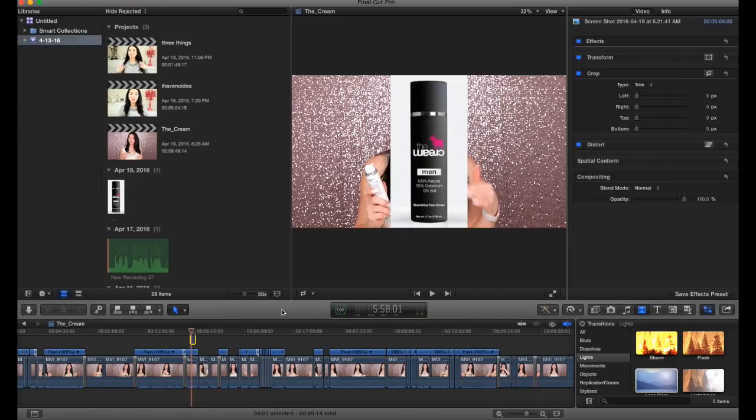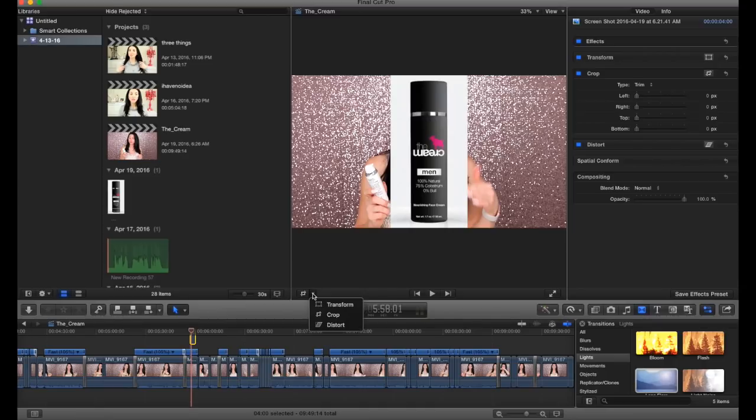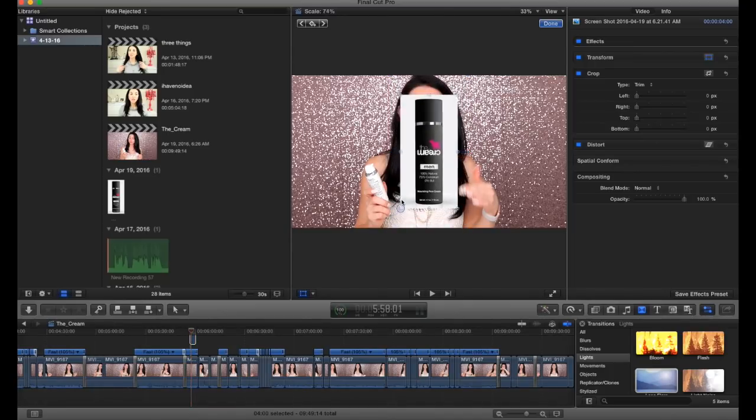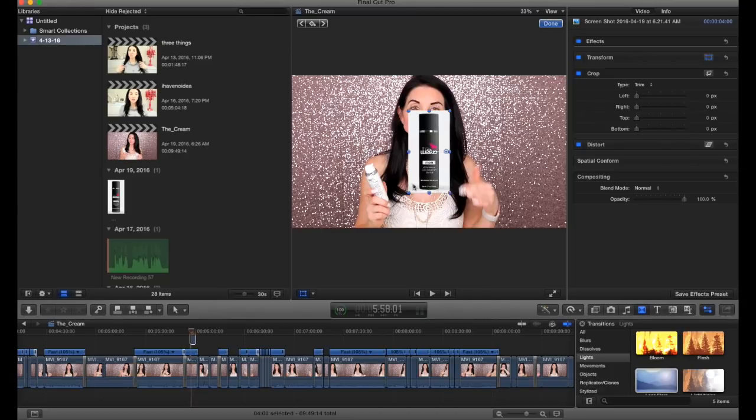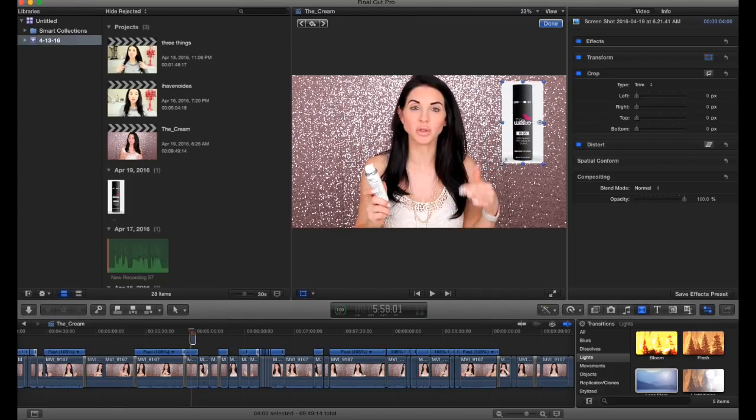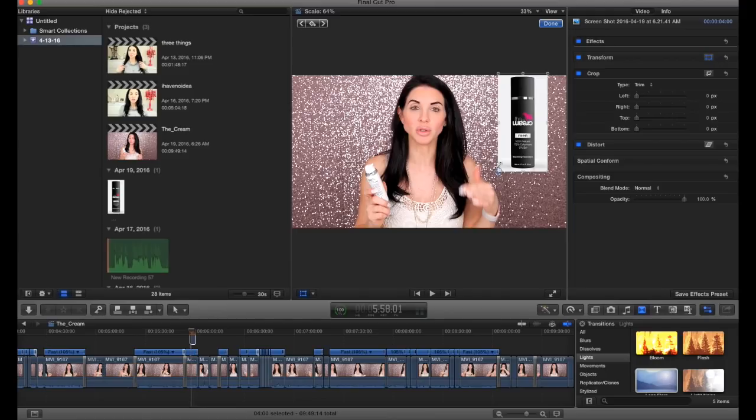Then you're going to come to this button that has a drop-down menu. Push the arrow and select transform. You can see your image is highlighted and has blue dots on the corners. You can use the blue dots to resize your image by dragging them to the size you want. Then you can drag your image to the position you want.